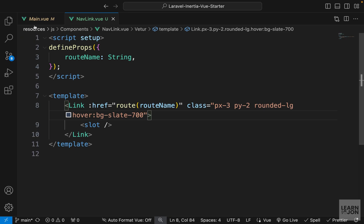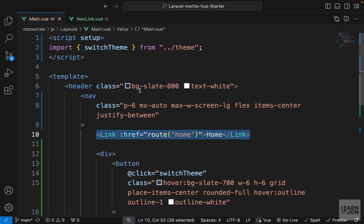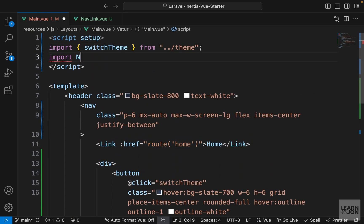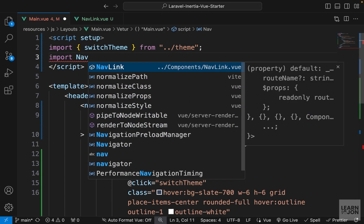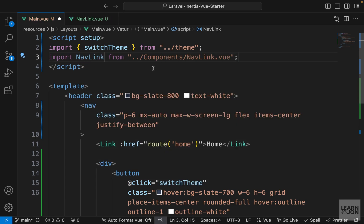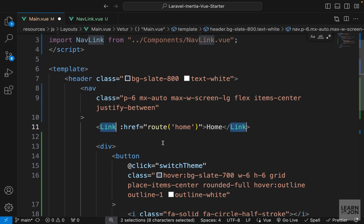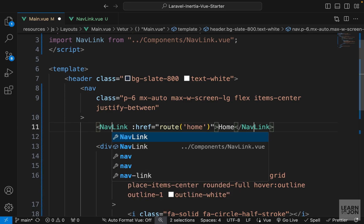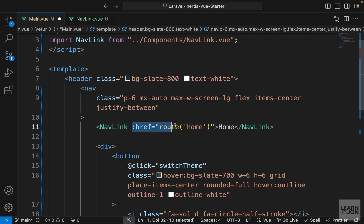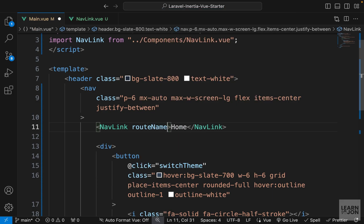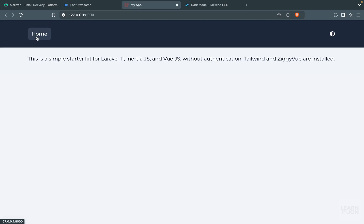I'm going to add some classes to our nav links — just some padding, rounded corners, and a hover effect. Now let's use this in our main layout. We need to import it first: import NavLink from the components folder. Then down here we change this link to NavLink, and instead of href we use routeName and set it to 'home'. We can see the effect but we can only switch between pages because we have only one.